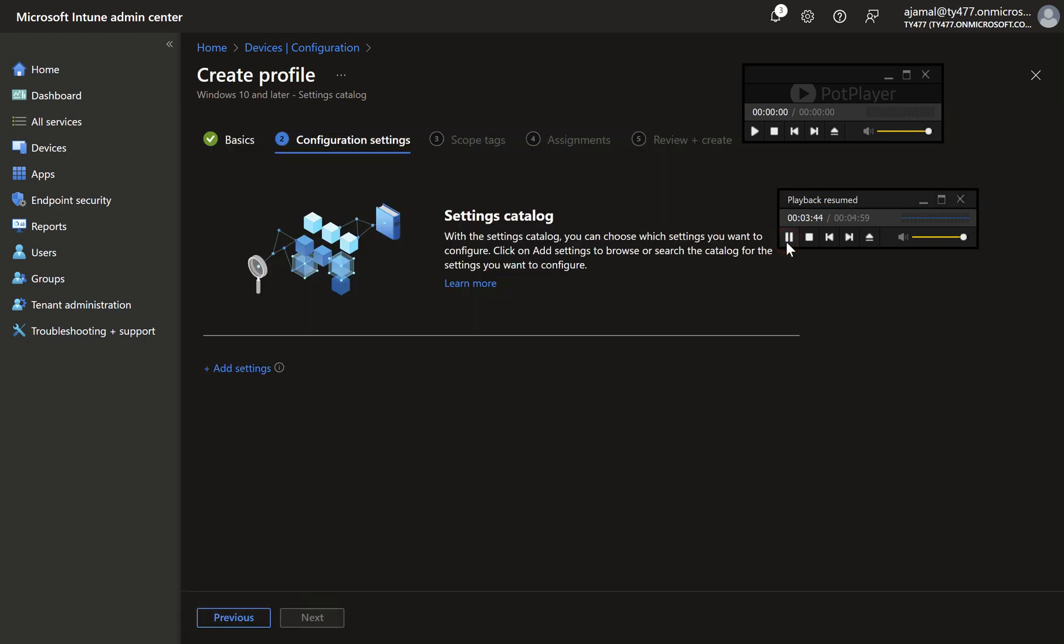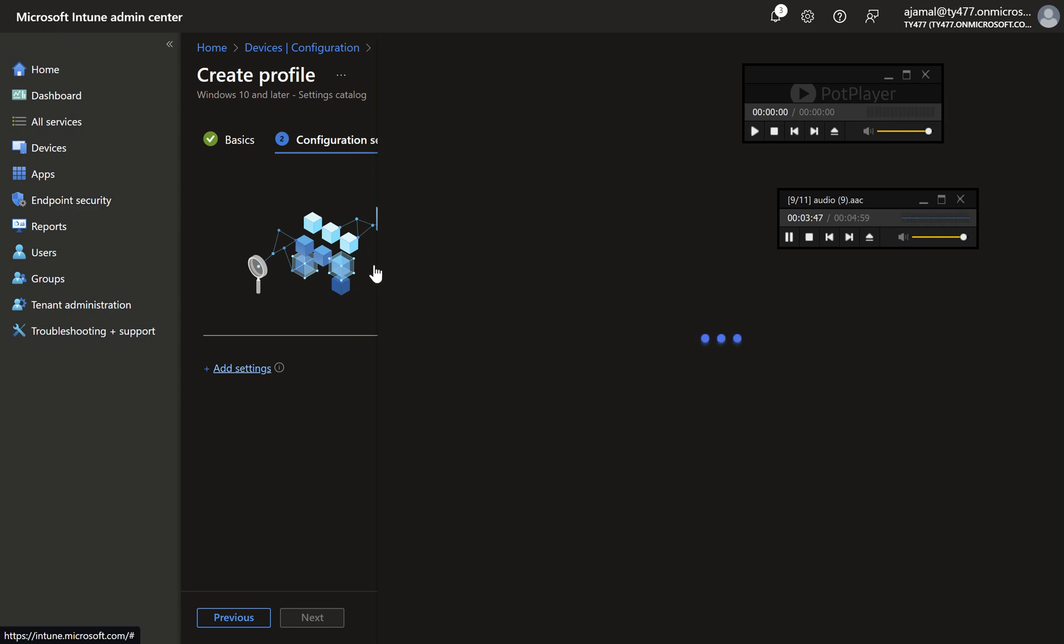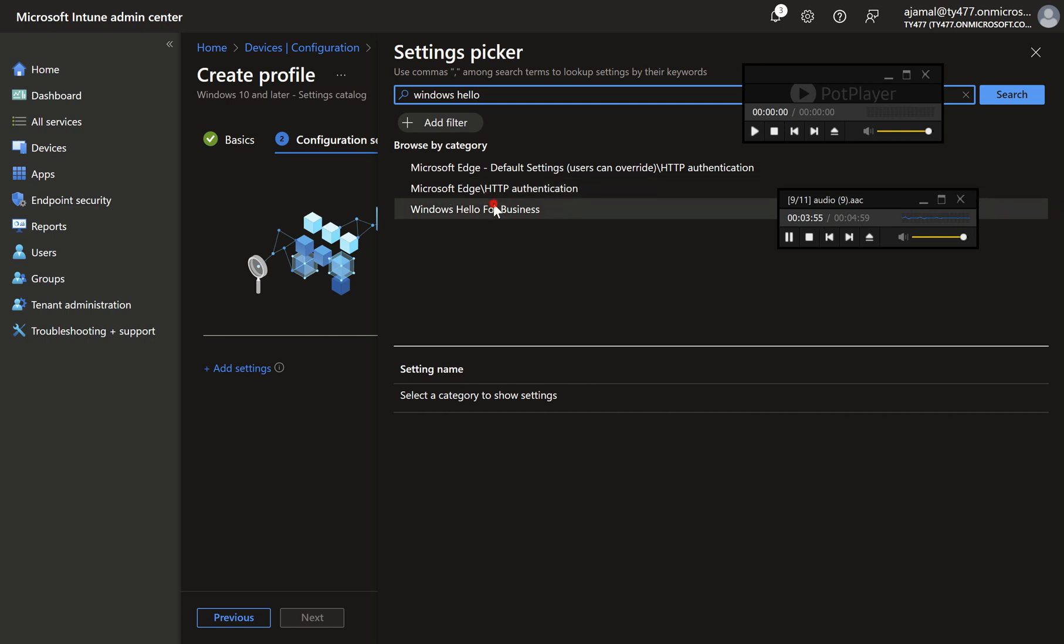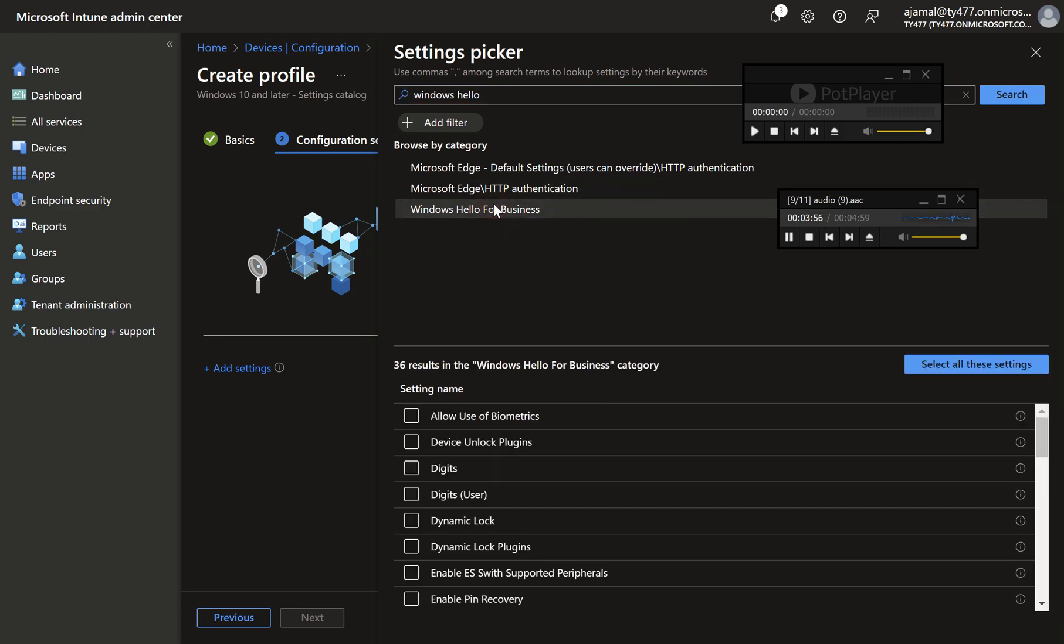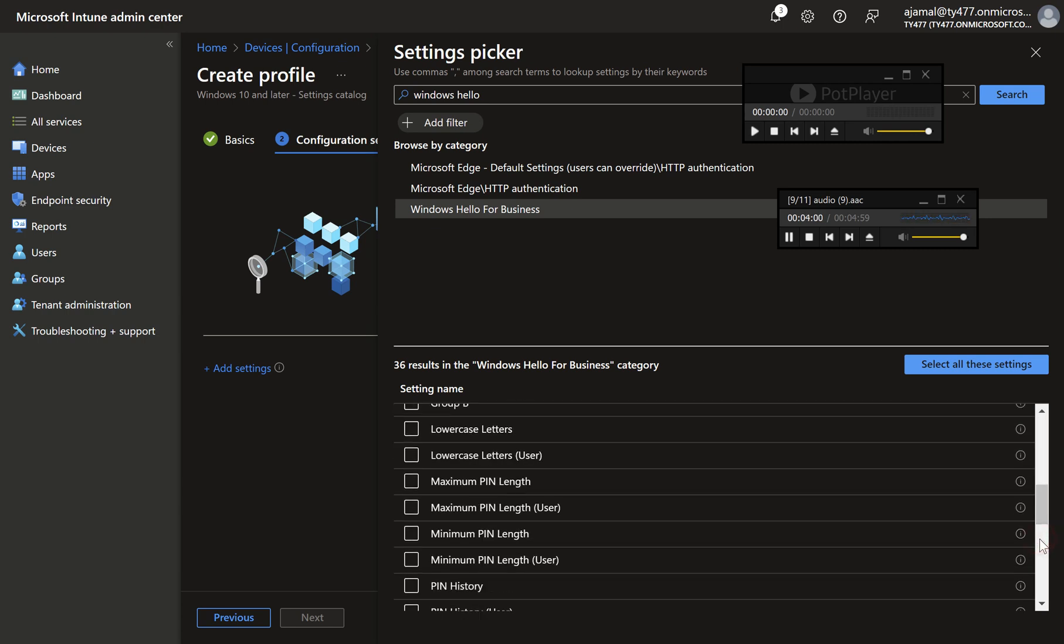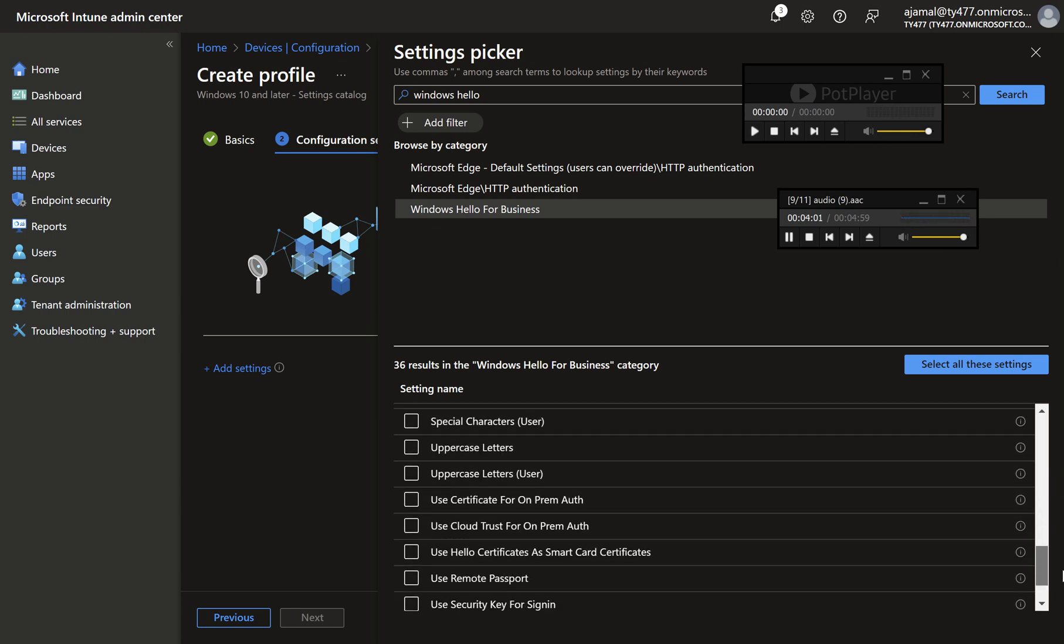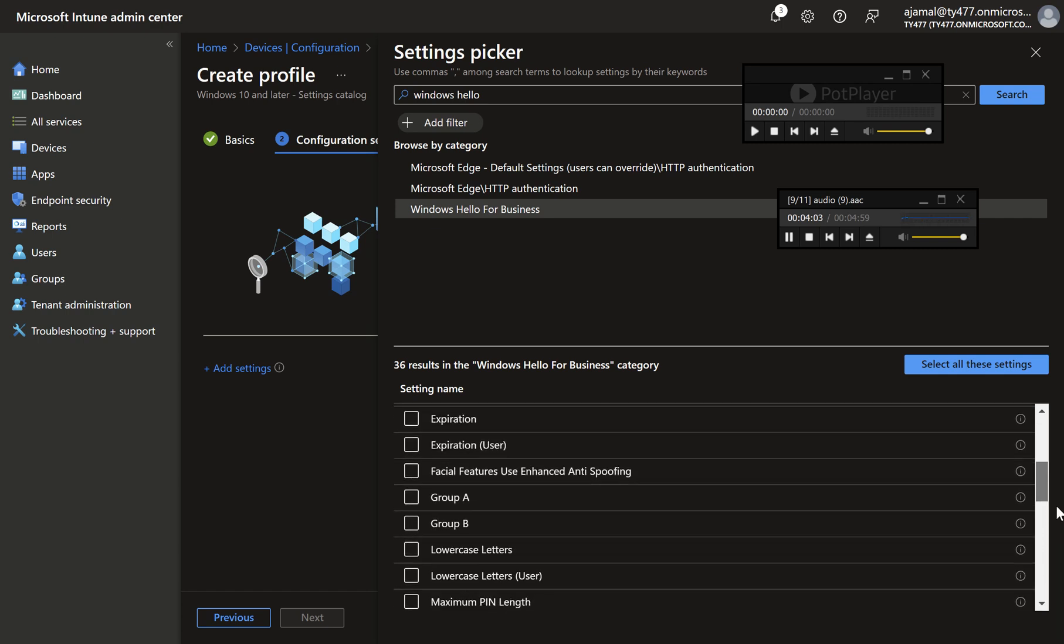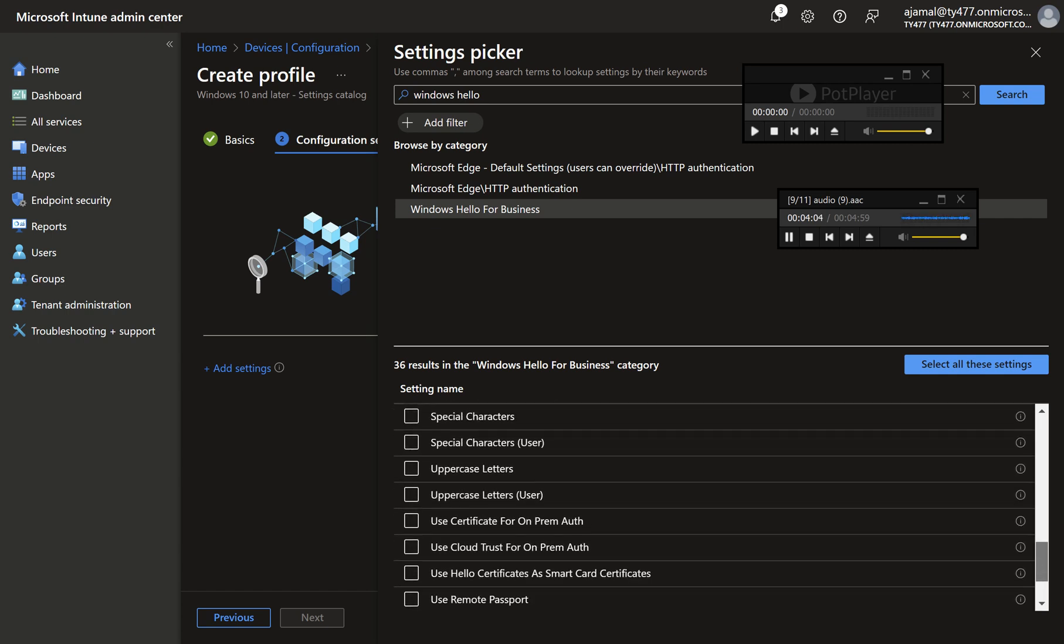Step four, add settings for WHFB. Click add settings and locate Windows Hello for Business towards the bottom of the category list. Choose settings relevant to your environment such as enhanced anti-spoofing for facial recognition. Tip: you can mix tenant-level settings with settings catalog policies to add additional features or settings not available at the tenant level. Be mindful of potential conflicts.